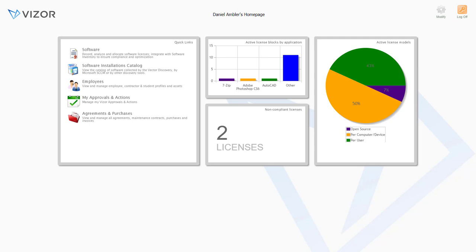Definitely schedule a full demo with one of our product specialists, as there's a lot more that Vizor can do. Talk to you soon. Bye.